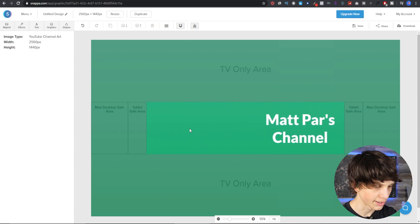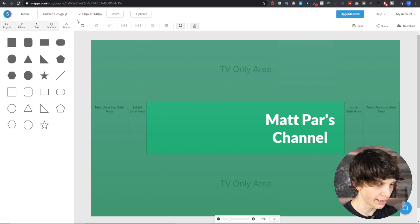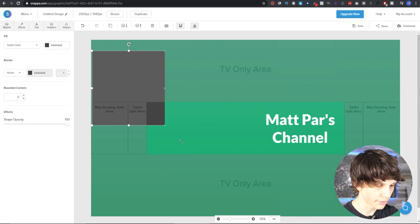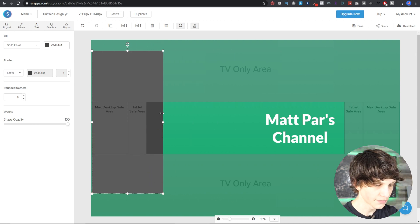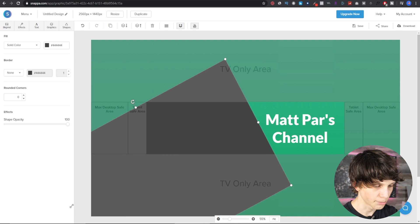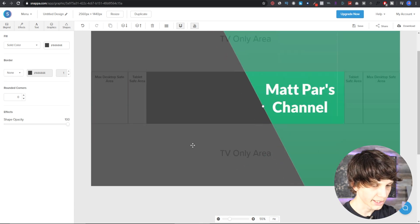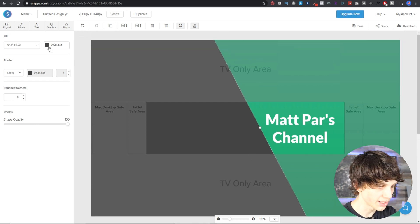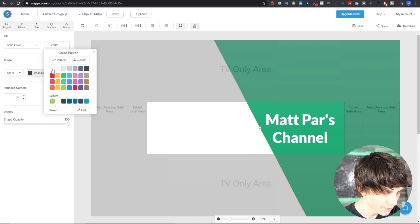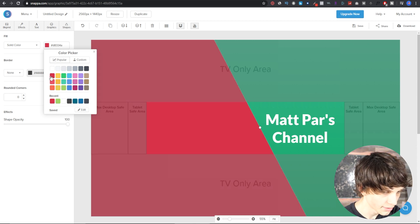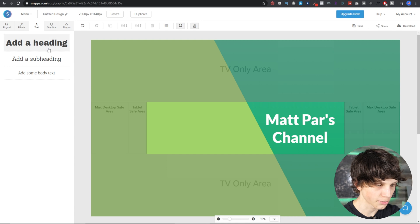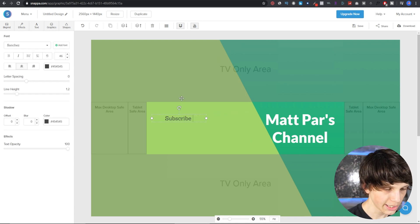Let's go with 120 for the font size — perfect. We'll put this on the right-hand side. Now let's add a shape for the background. Select Shapes and add a rectangle, then make it a little bigger, rotate it to get a nice angled effect on the channel art, then make it bigger so it takes up the whole background. Let's change the color of this shape — let's try white, which looks pretty good. Now let's put some more text on top.